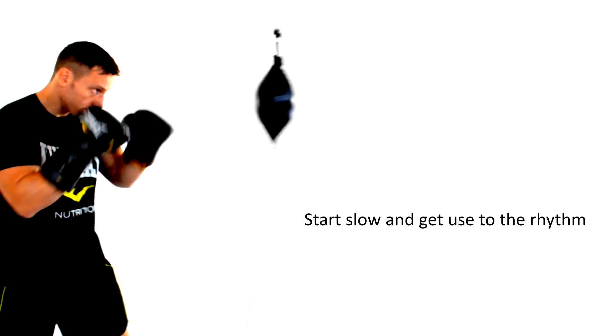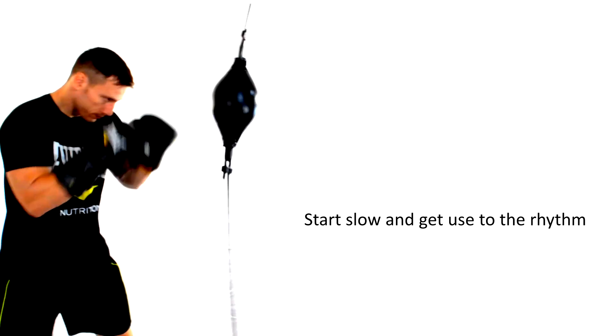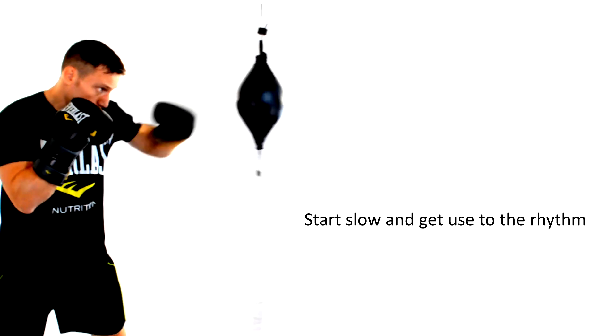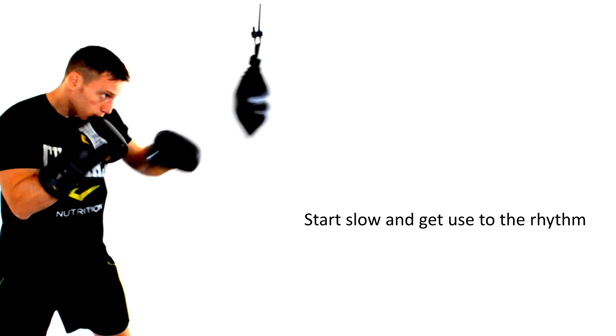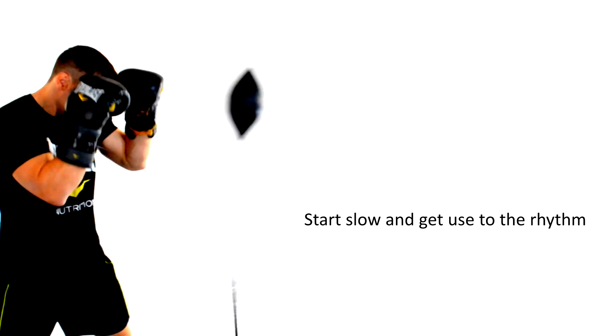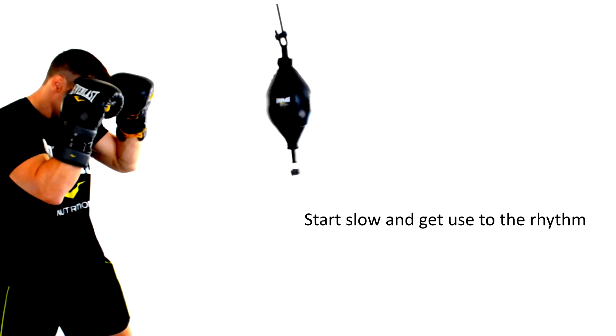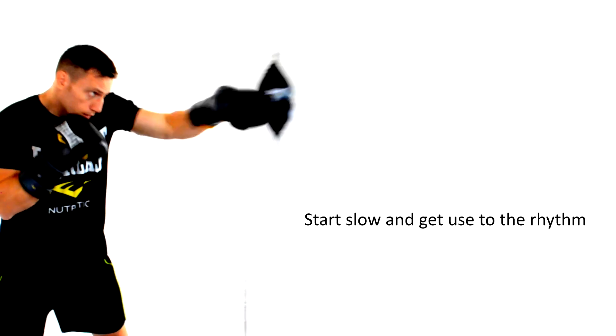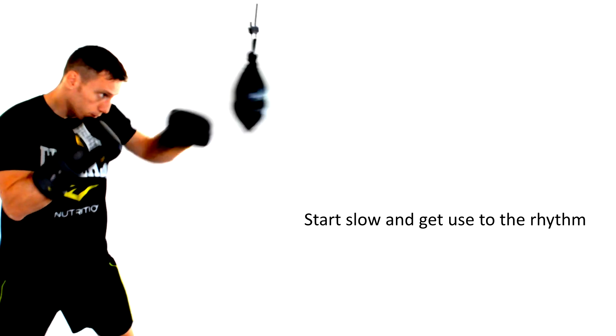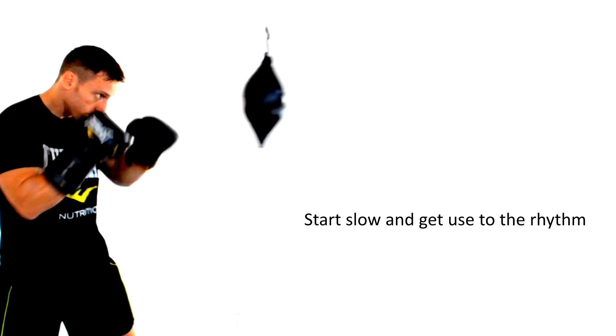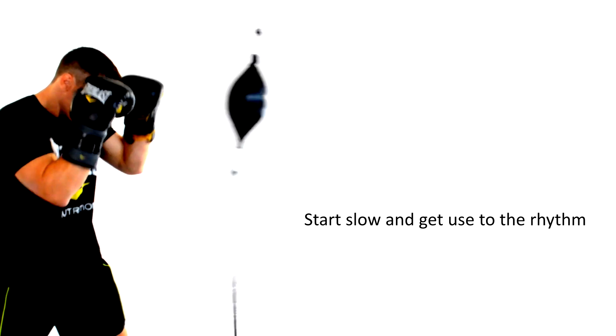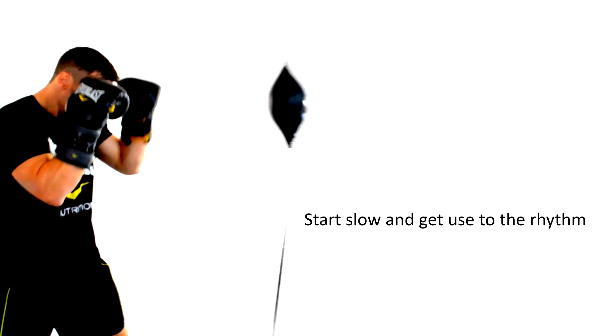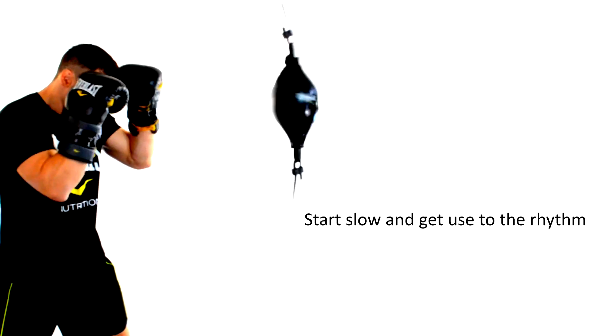Start off very slowly and just get used to the rhythm of the bag. Each bag will have a different rhythm depending on how taut the bungee cords were installed. I would recommend that you start off using just one jab at a time. Nothing fast or fancy, just that one jab. You want to just get used to the rhythm. Notice the physics here. Straight punches like the jab have the bag rebounding back and forth straight towards you.